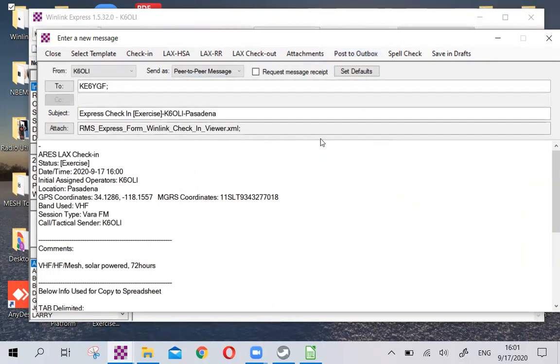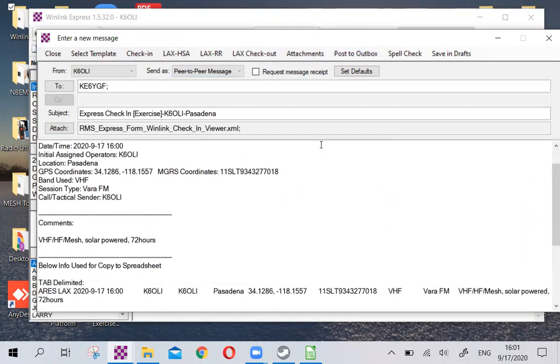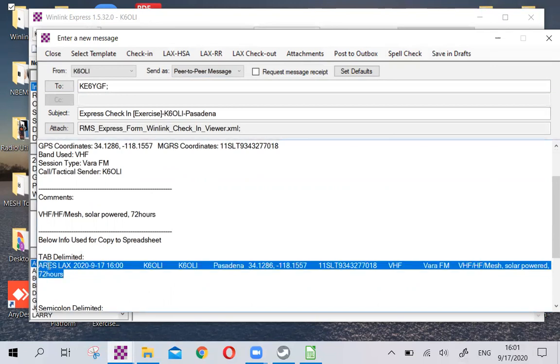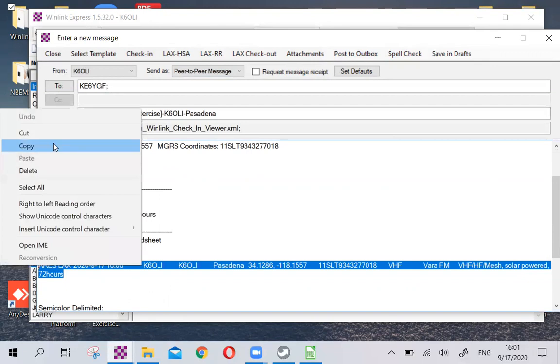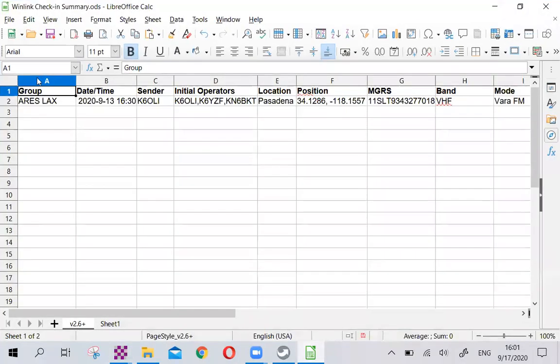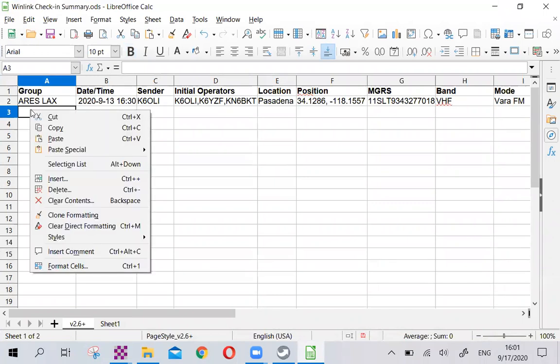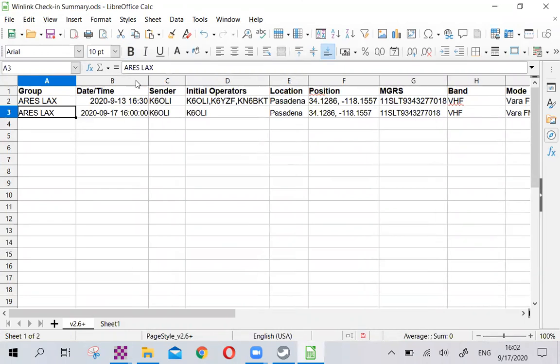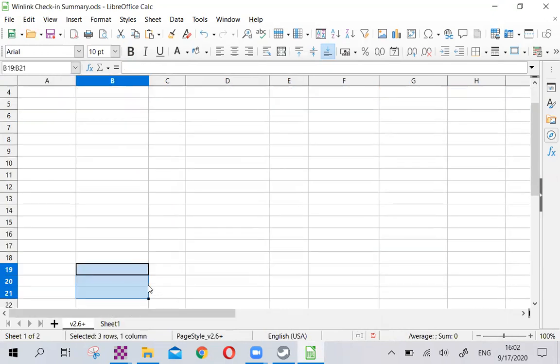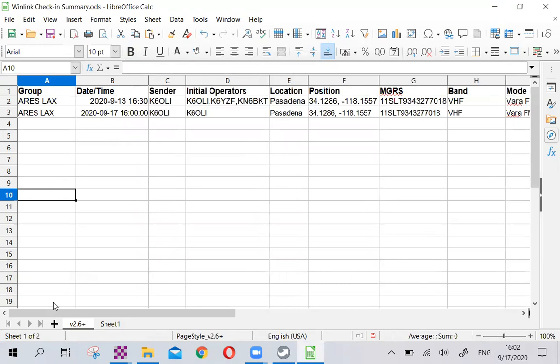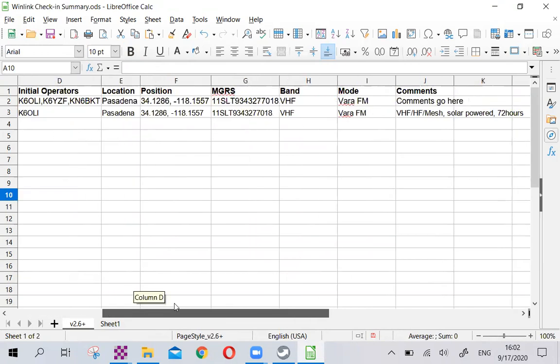But let me show you real quick why this actually matters. One thing is the Winlink development team has added in the tab delimited Copy to Spreadsheet function, ARIES LAX and the comments. So net control, when you send it, can just highlight this and right-click Copy, then open a spreadsheet and then just paste the information right in there. Time and date needs to be a little bit wider, but you can see how that makes it very easy for net control to get a good overview over who's checked into the net.